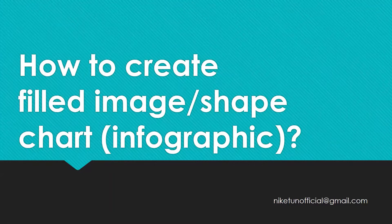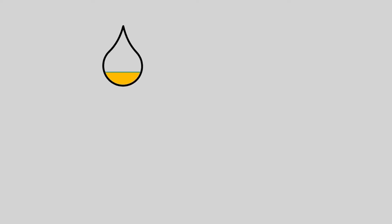Also known as infographics. Infographics are graphical visual representations of information, data, or knowledge intended to present information quickly and clearly.